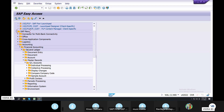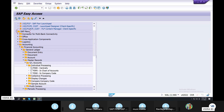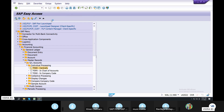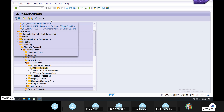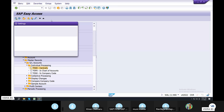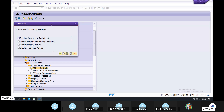Accounting. Financial Accounting. Master Records. Individual Processing. FS00. Suppose Extras, Settings. I am going to show you. Display Technical Name. Select.